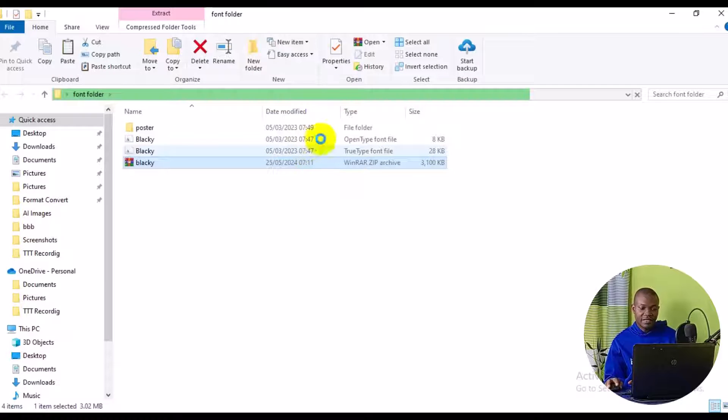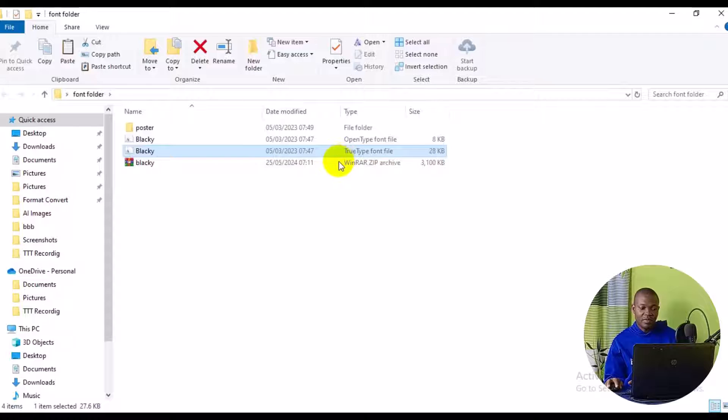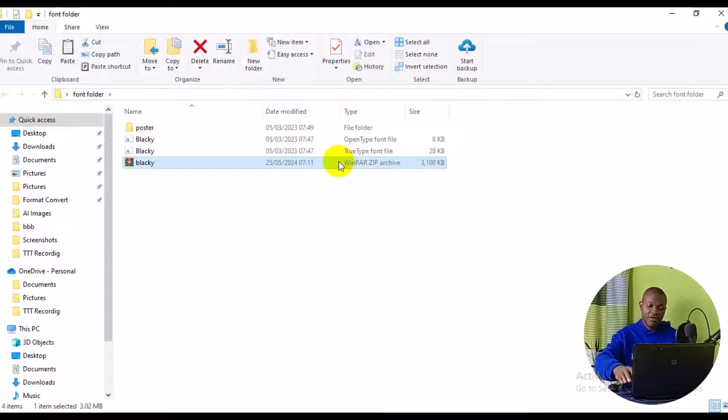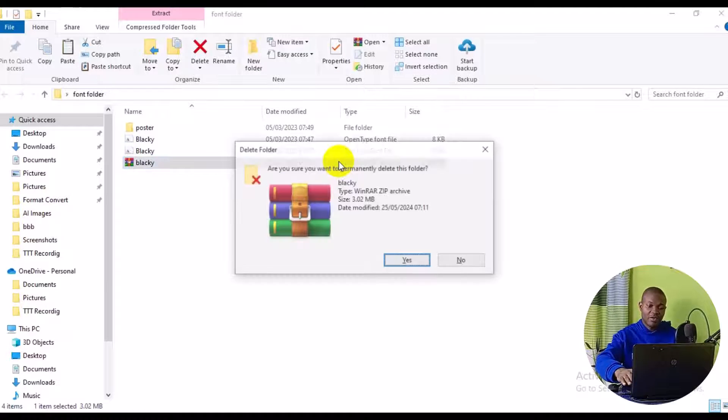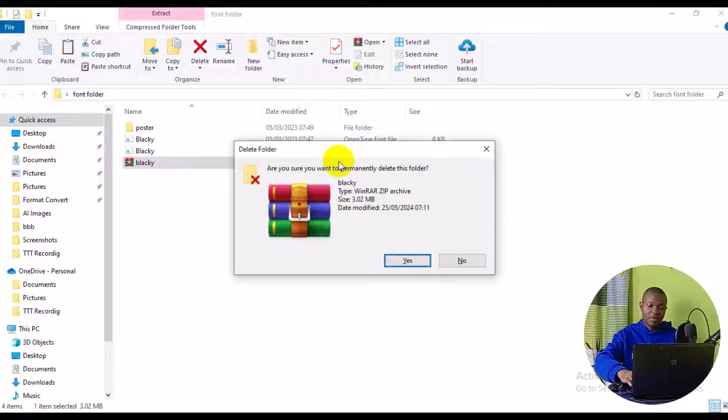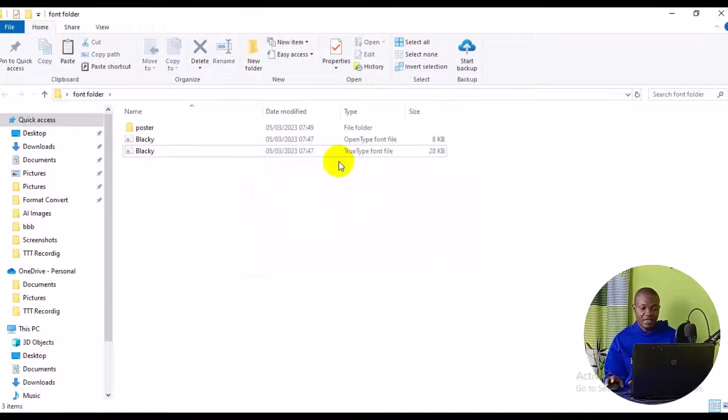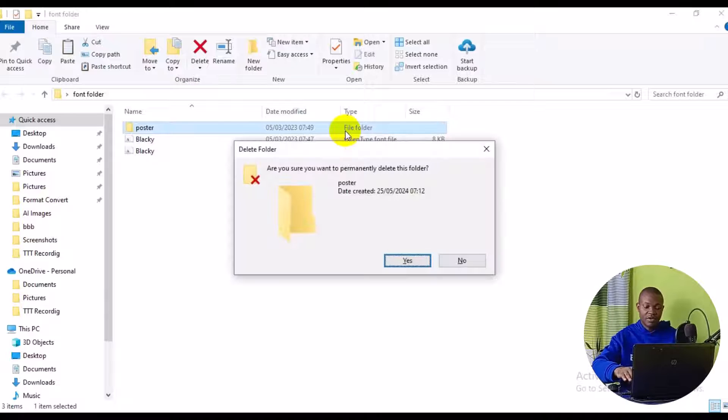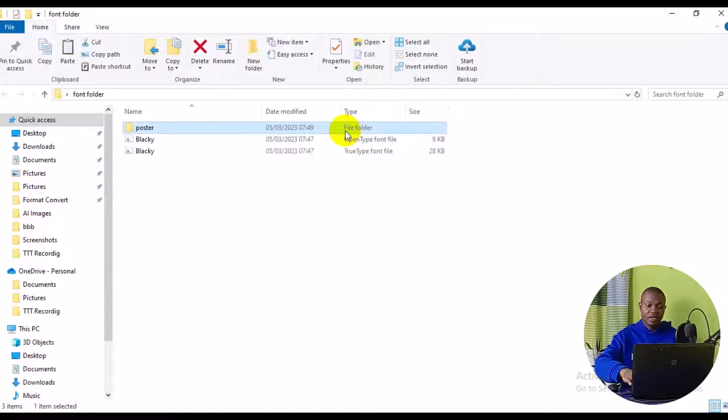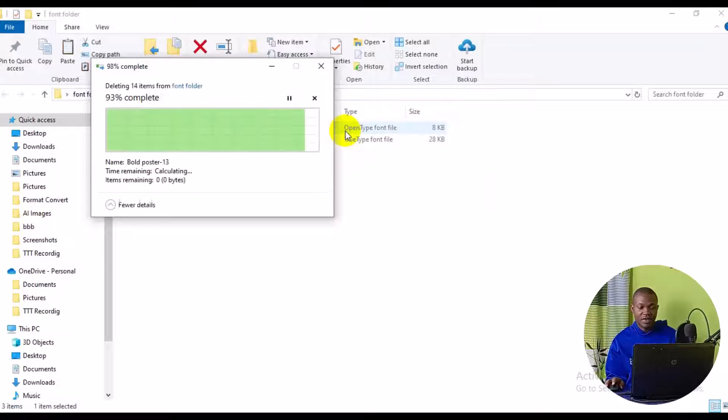So as you can see, this is the font file that we need. Then we can simply click on this folder. We'll press shift key and delete on our keyboard and then we'll press yes just to delete that. Then we can also delete this one. Shift key and delete key on our keyboard. Then we click on yes. So we are left with fonts.